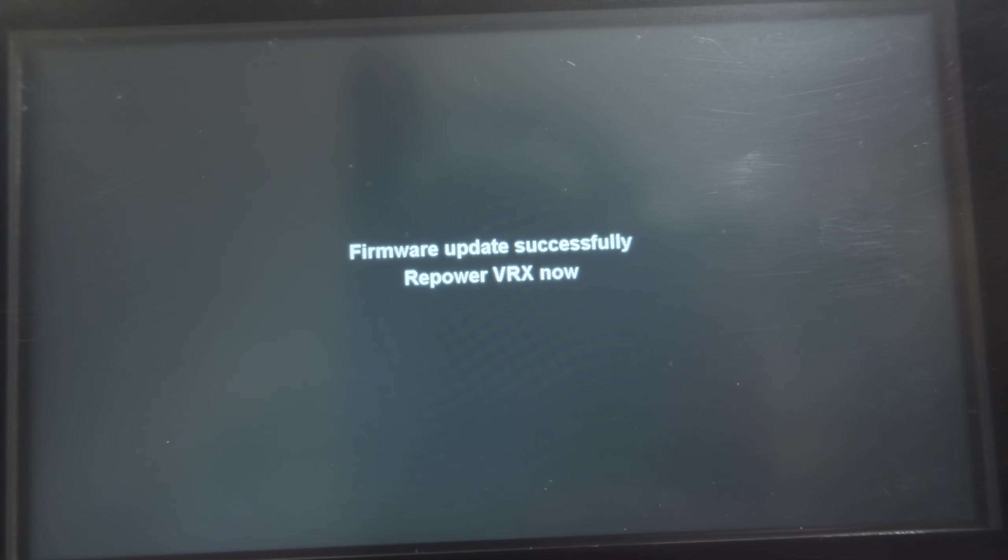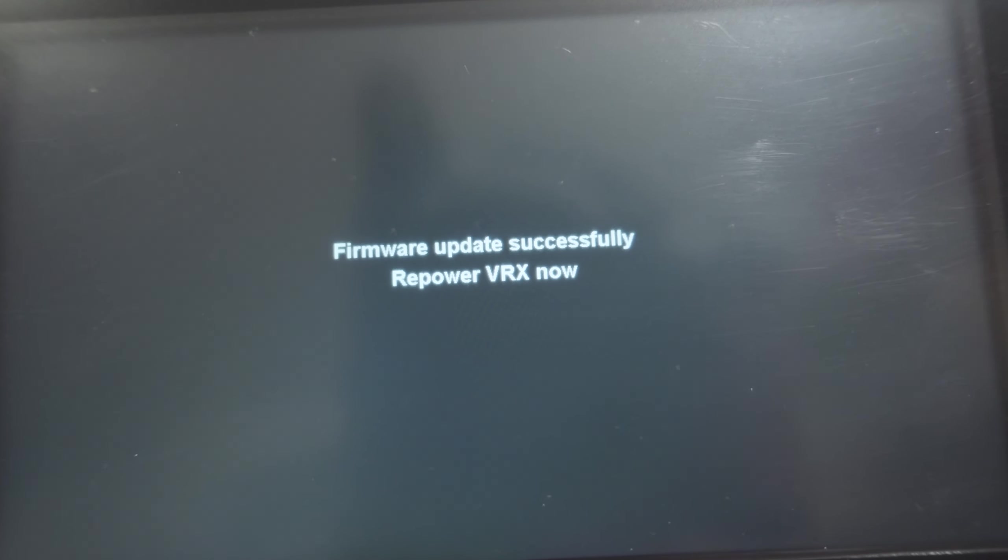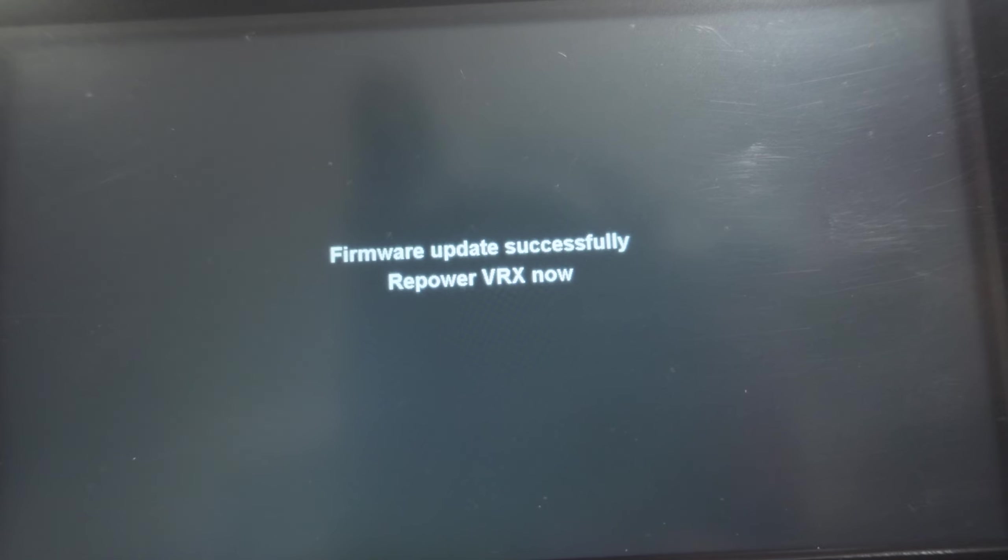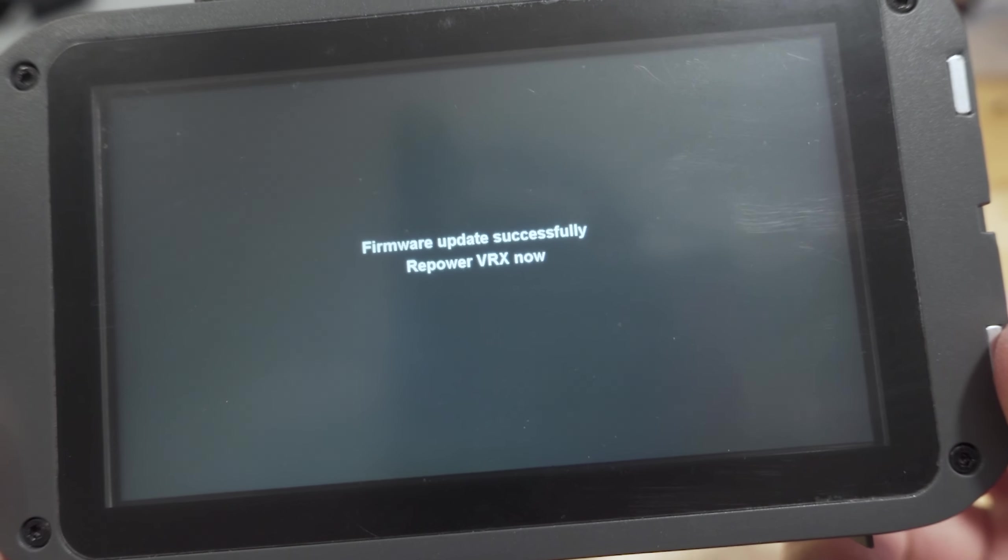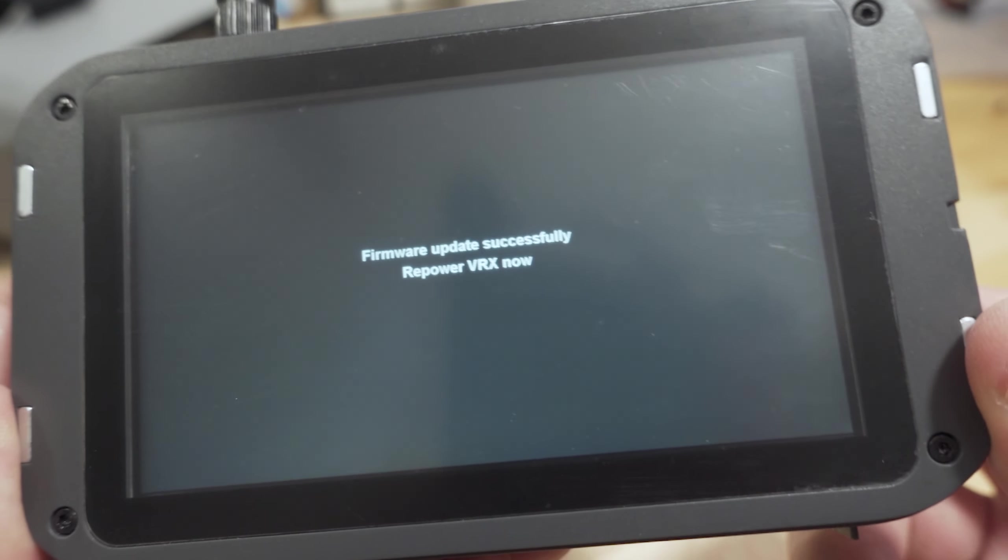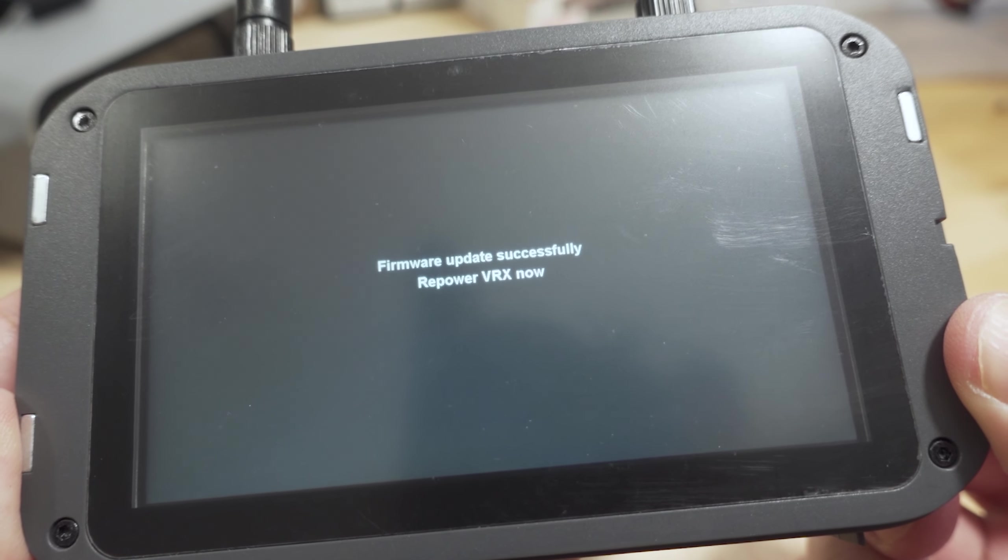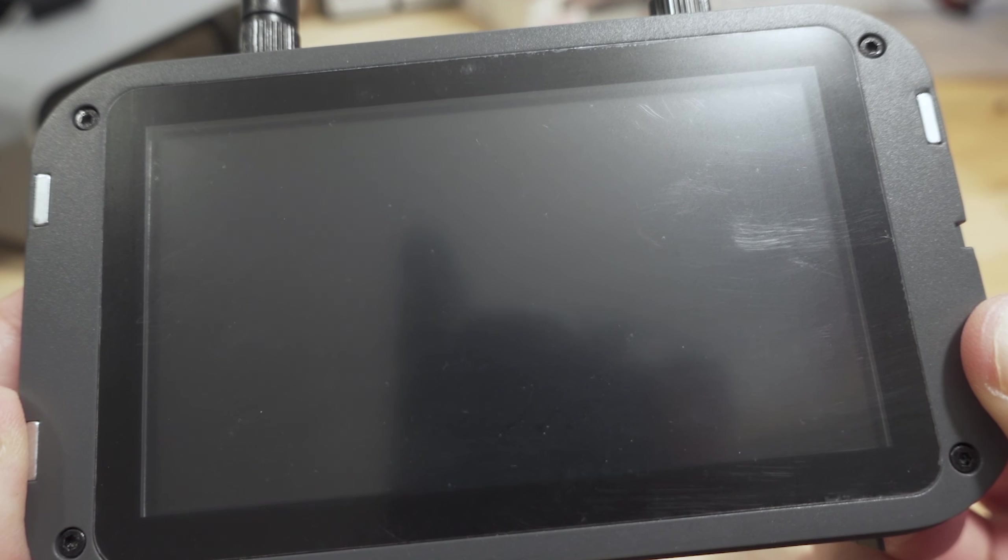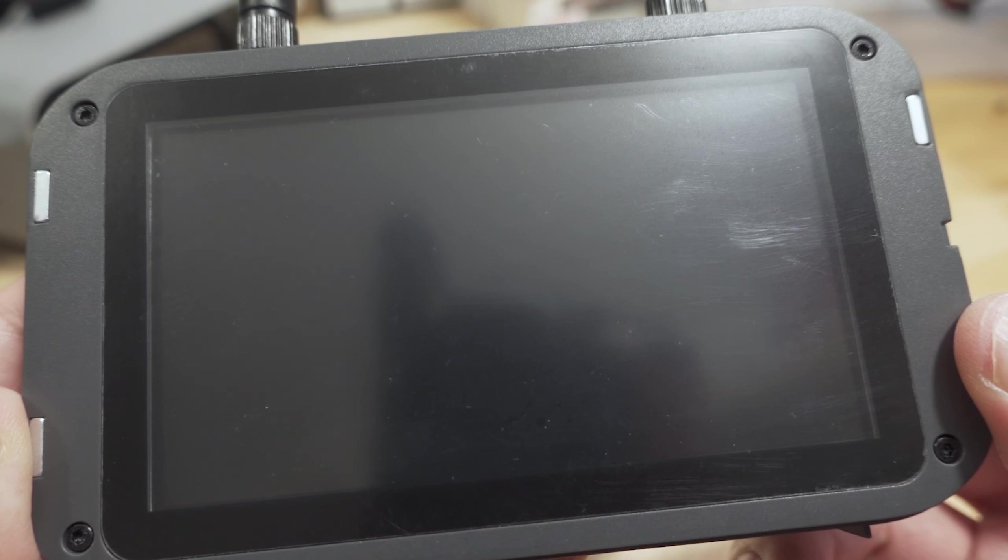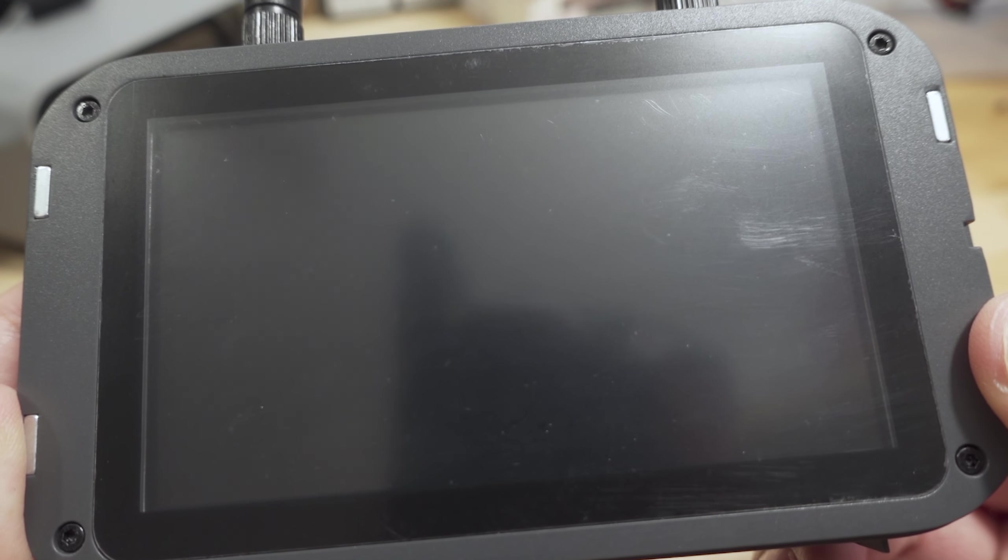After those three files have been written, you should get this firmware update successfully message, and then you want to shut down and repower your VRX. So I'm going to go ahead and hold down the power button in this case, and I should turn it off. And we'll go ahead and turn it back on again.